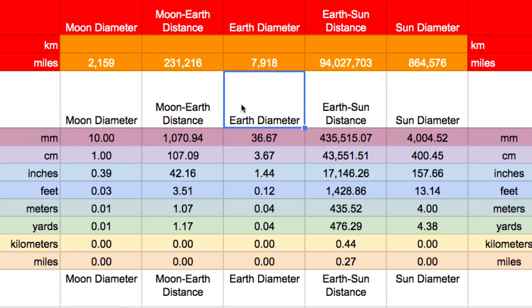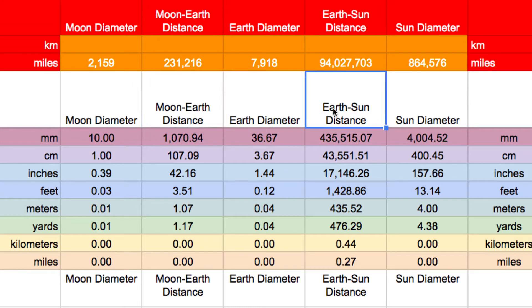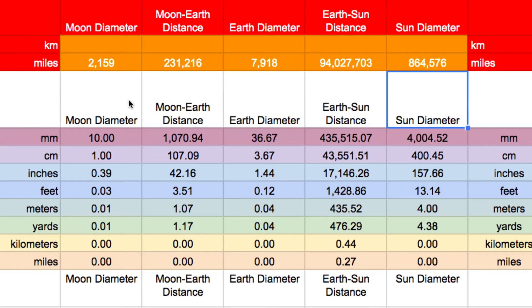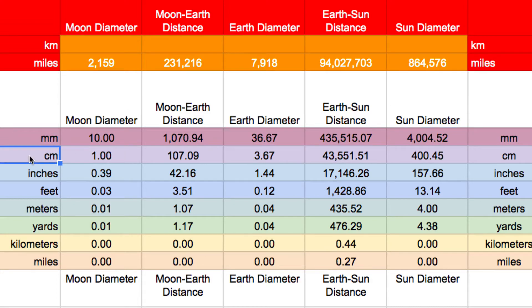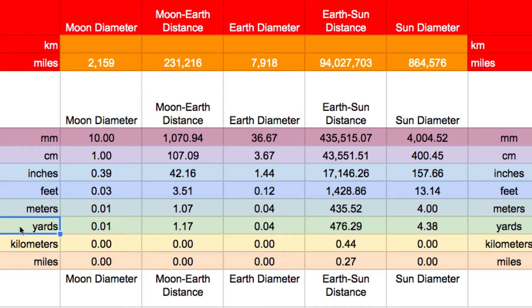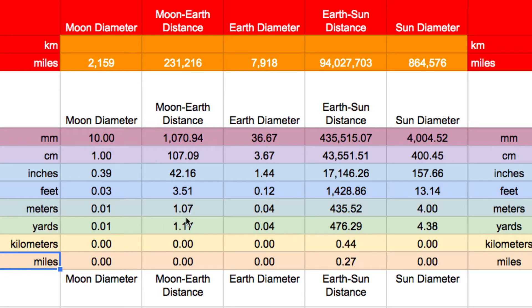Moon diameter, Earth diameter, moon to Earth distance, Earth to Sun distance, and the Sun diameter. And when you're building a scale model, you want units that make sense to you. And sometimes those units aren't all the same unit. If you're talking about something very small, maybe it's millimeters or centimeters, but when it gets larger, you might want to talk about feet or meters or yards. And if it gets really big, maybe kilometers or miles.